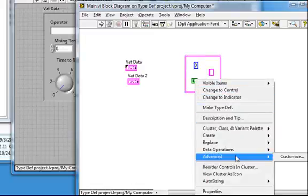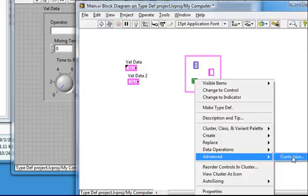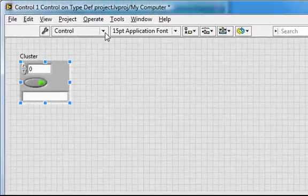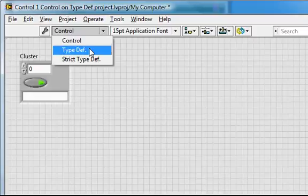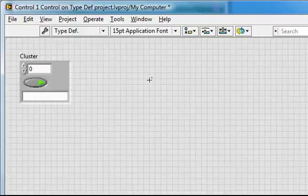But as we can see, now it is. So I can just go to customize and right here drop it down and make this a typedef.